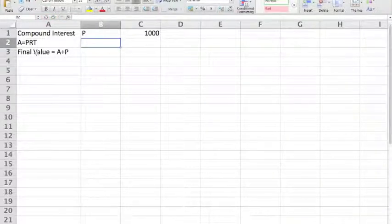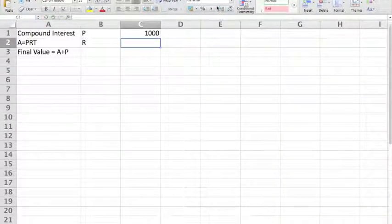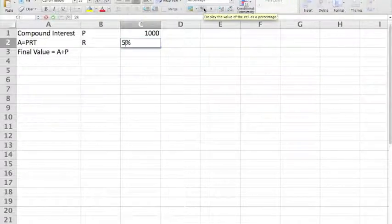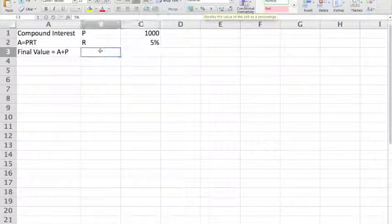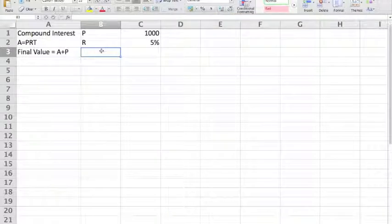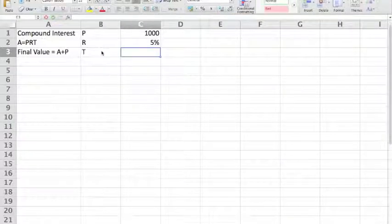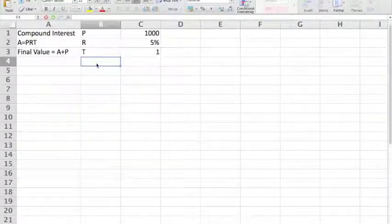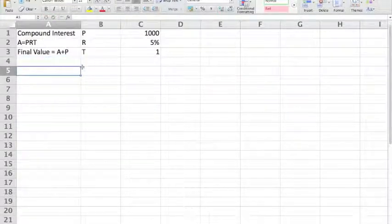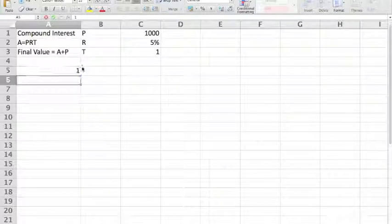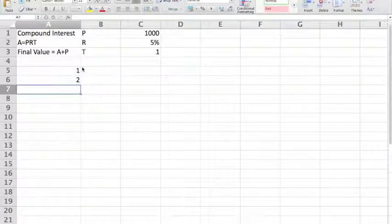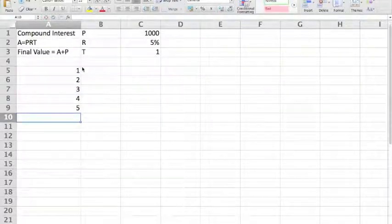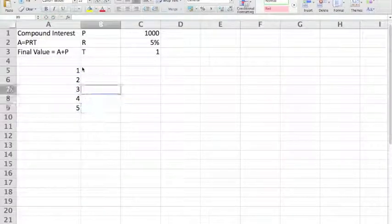For example, we have a principal of $1,000 and a rate of 5%. We look at the time — the number of years.